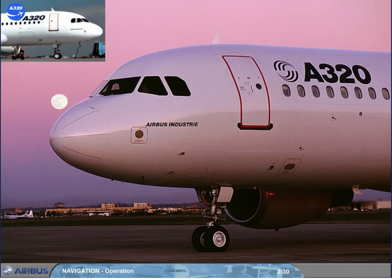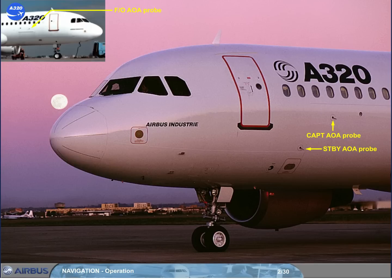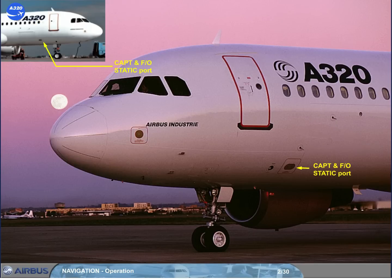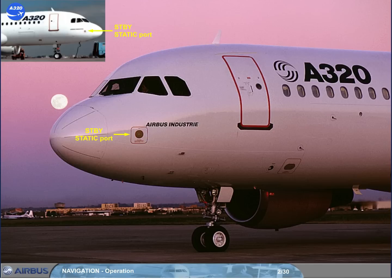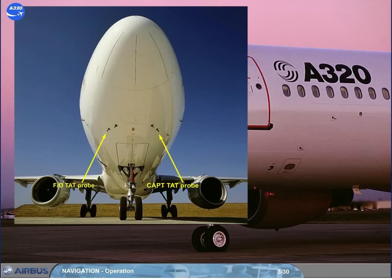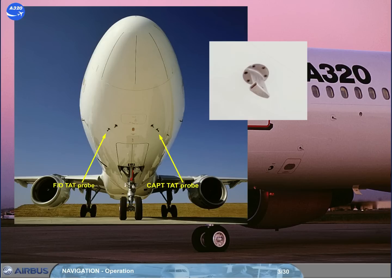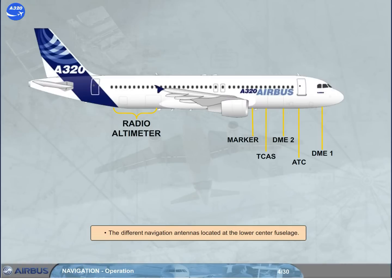During the exterior inspection, you have to check the condition of the three angle of attack AOA probes, the two captain and first officer static ports, the three pitot probes, the two standby static ports, the two total air temperature TAT probes, and the different navigation antennas located at the lower center fuselage.